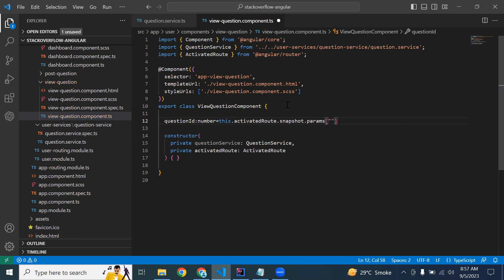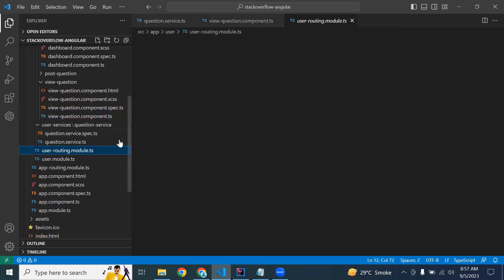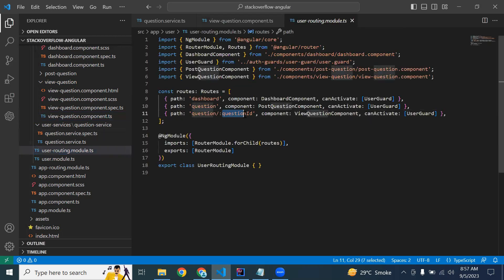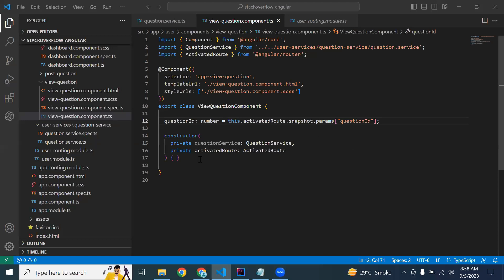In the bracket we need to pass the variable name that we wrote in our routing file. We just need to pass that variable as the key string. Now we are getting the question ID from the URL.